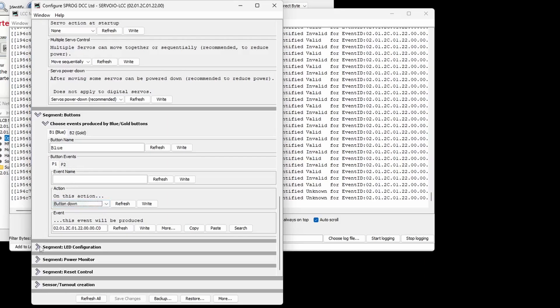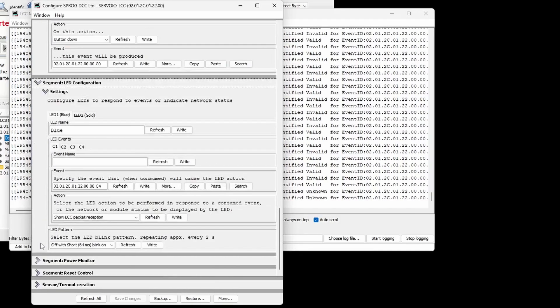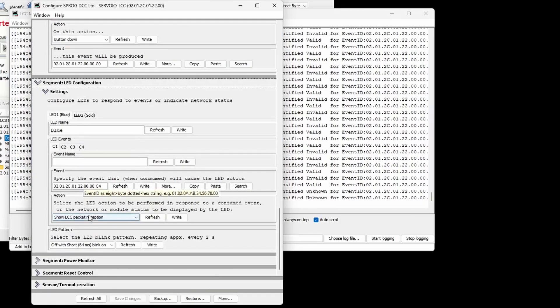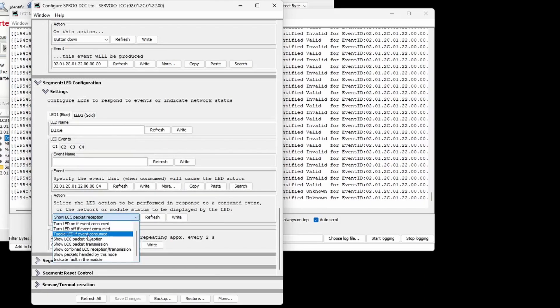The LED segment is used to control the two LEDs labeled blue and gold. These can be controlled by consumed events or used to monitor the traffic on the LCC network.